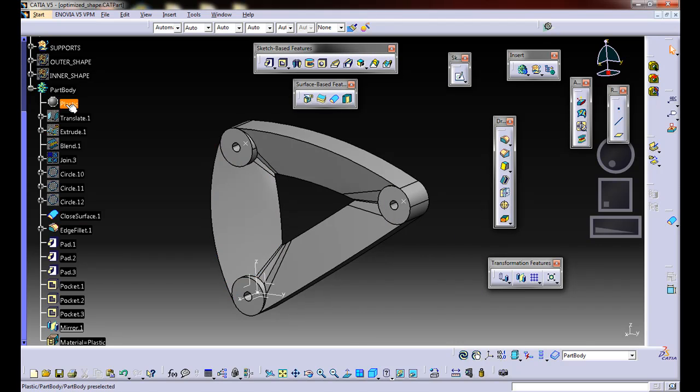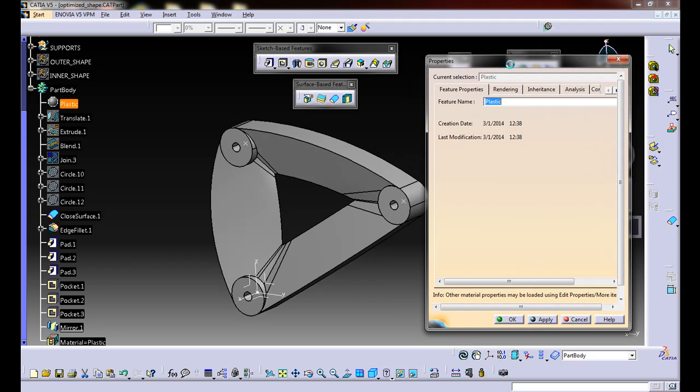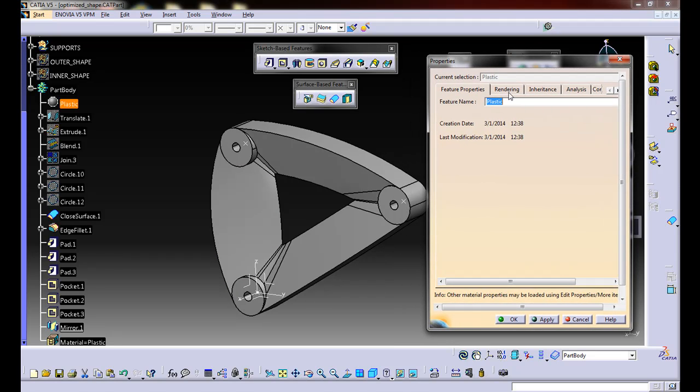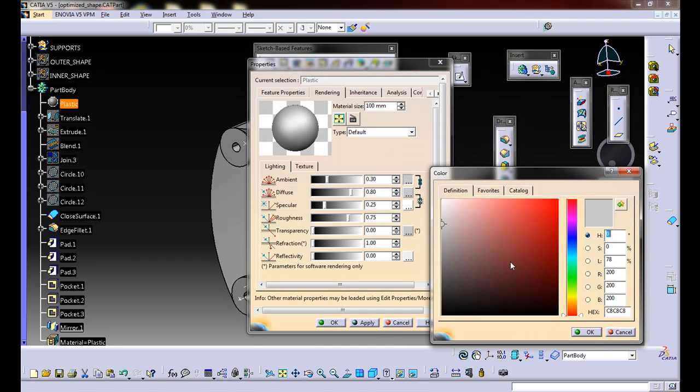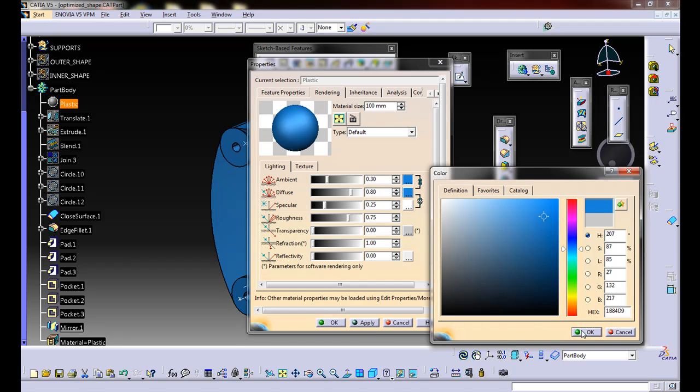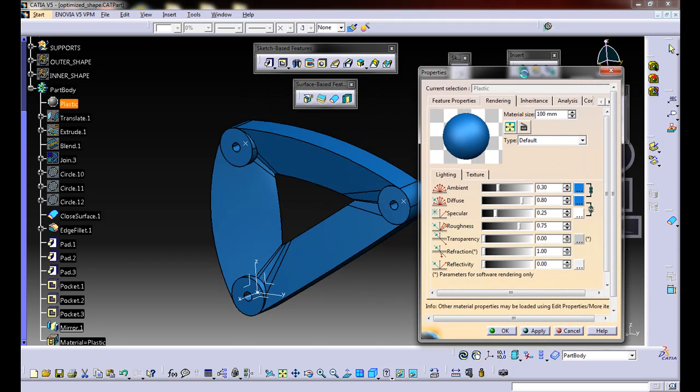If I double click on the plastic material, it'll bring up its properties. If you go to rendering, this is simply just the colors of the material. You can change this to whatever you want. I don't know what color you're going to be 3D printing in, it doesn't really matter.